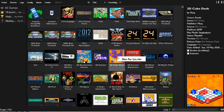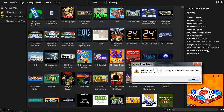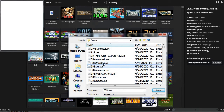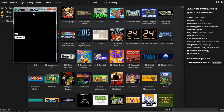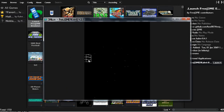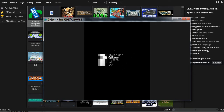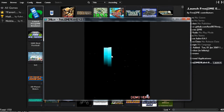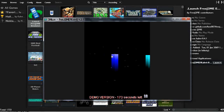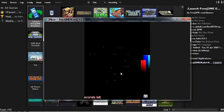3D Cube Deck. Okay, we'll use this to open it up. Actually, what's 3D Blocks? 3D Blocks. Start game. Is this like Tetris but the blocks go away? Oh my god, it actually is.